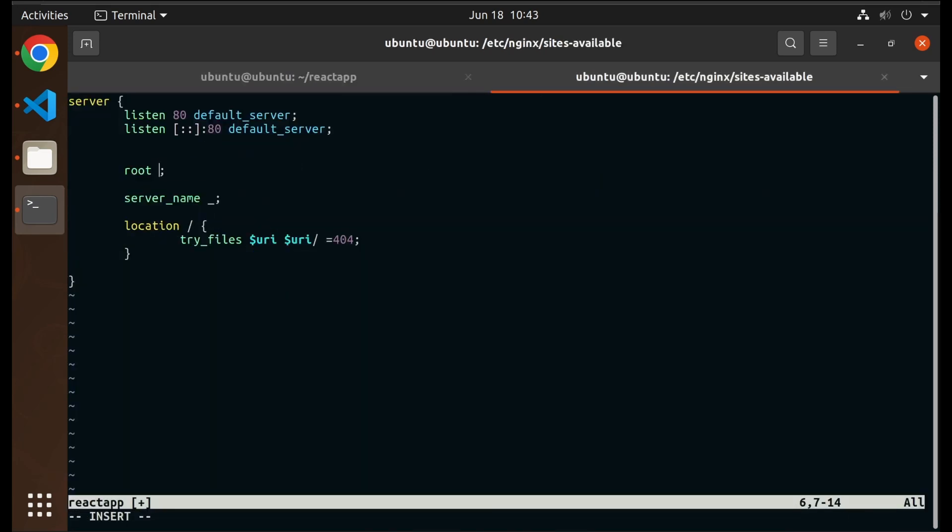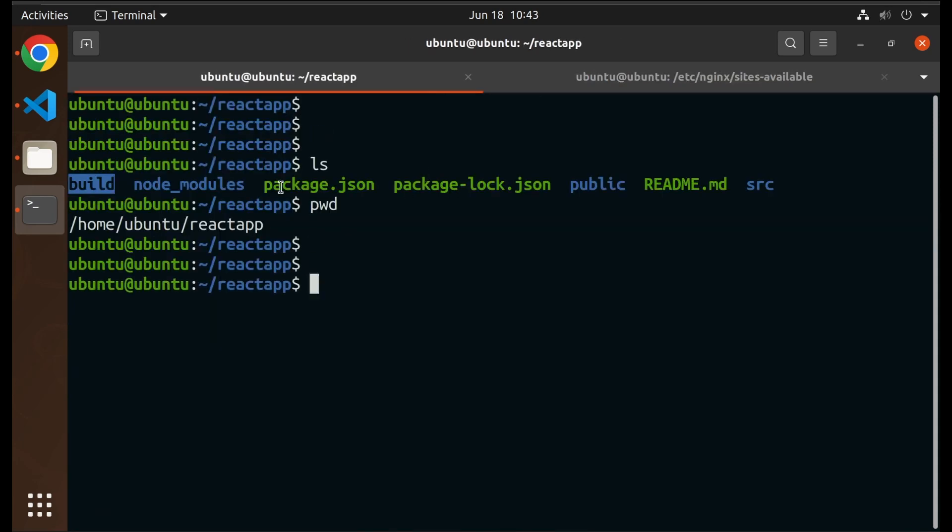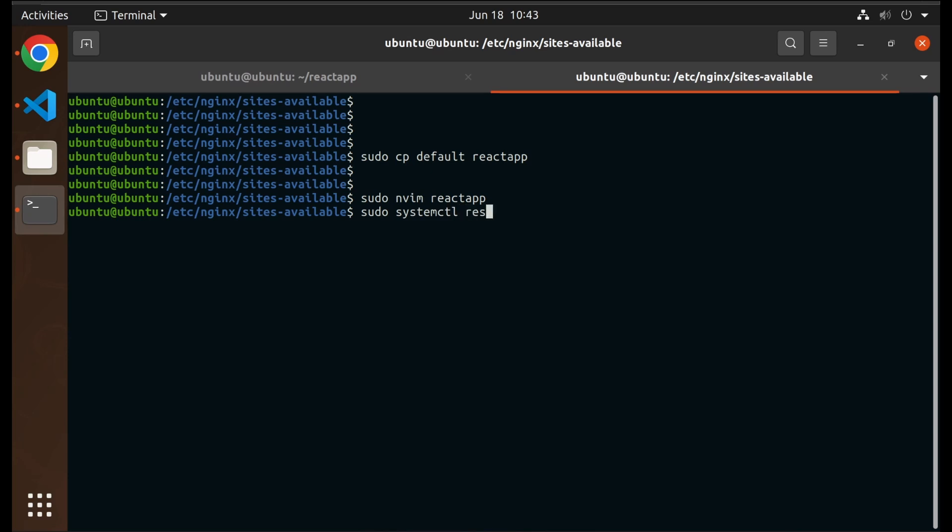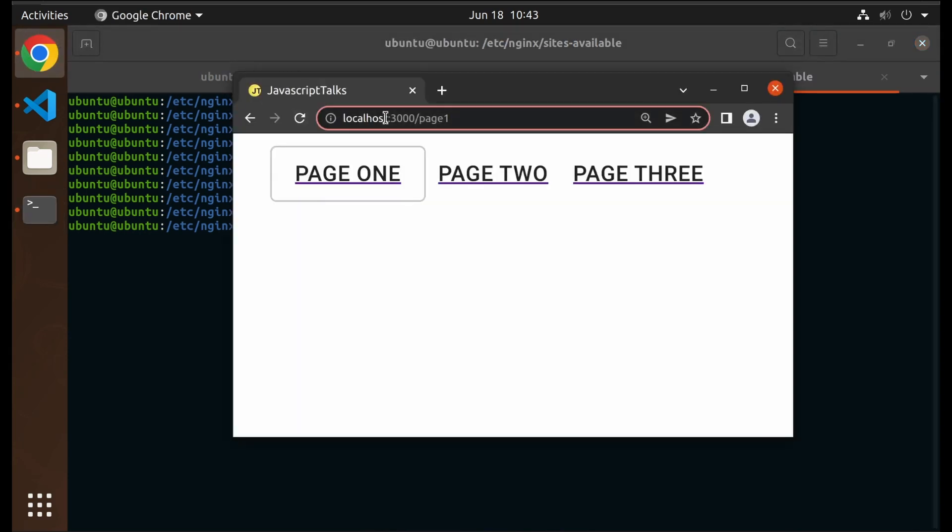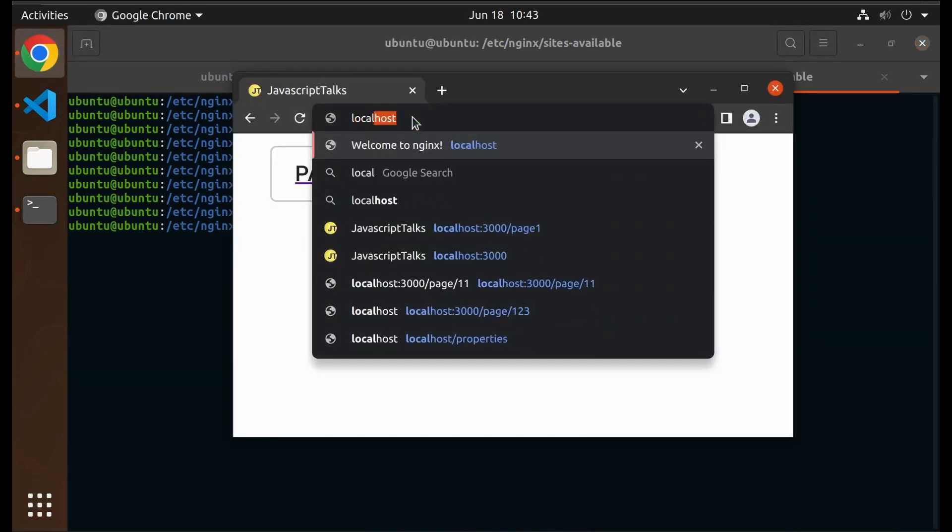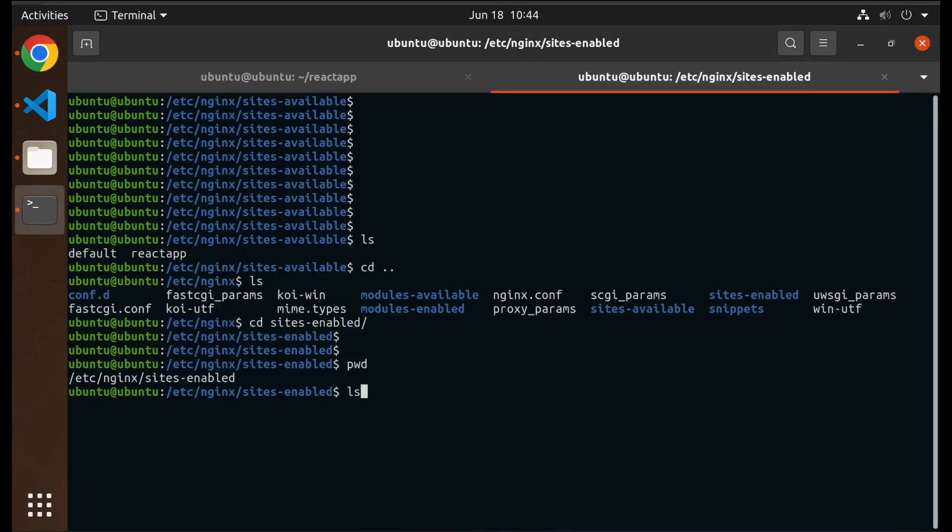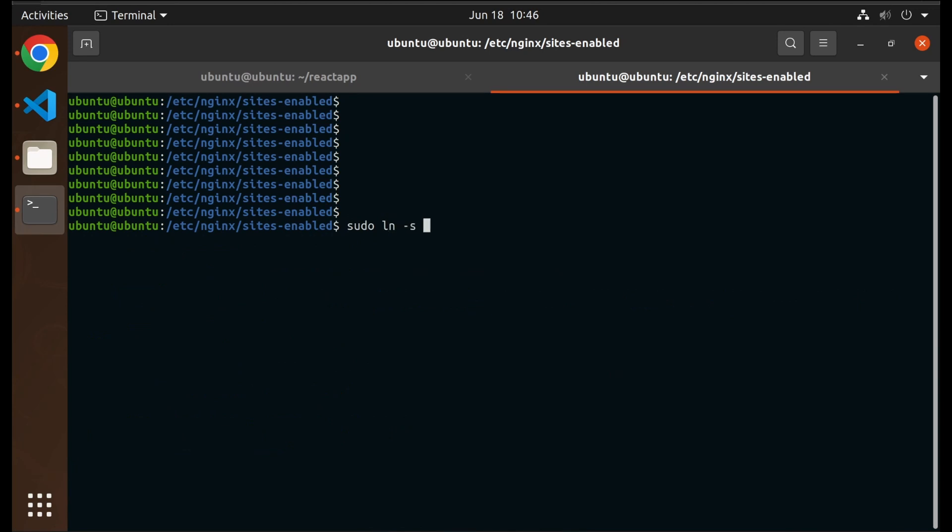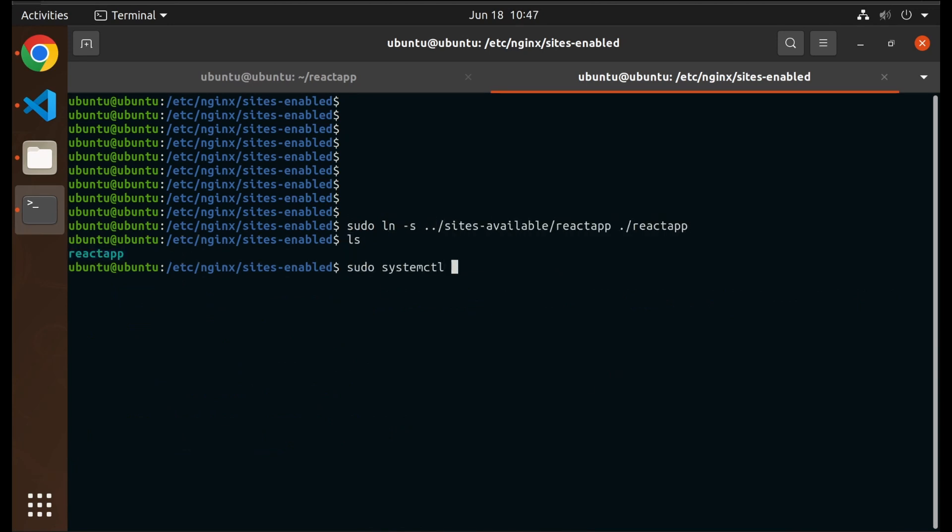Then change the root folder to our React app's build folder and restart nginx. But nginx didn't pick our config file. We have to enable our configuration. So disable the default configuration by deleting the symbolic link, and create a new symbolic link inside sites-enabled folder. Then restart nginx and reload browser.